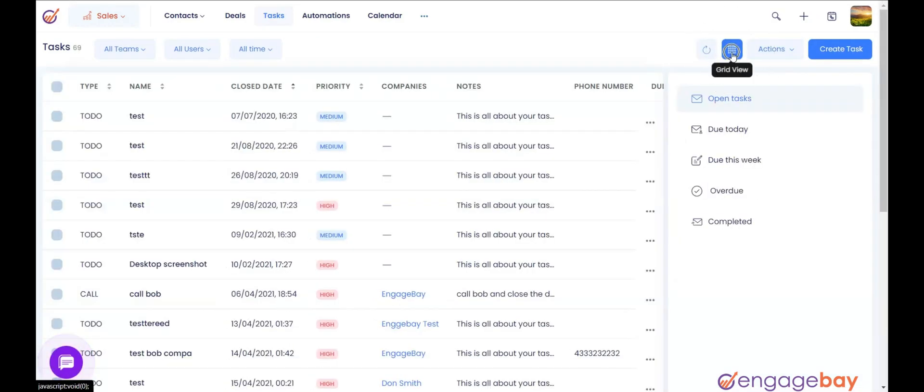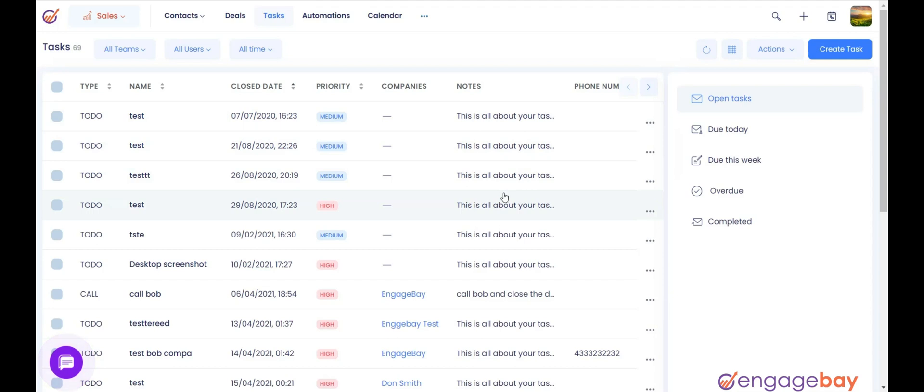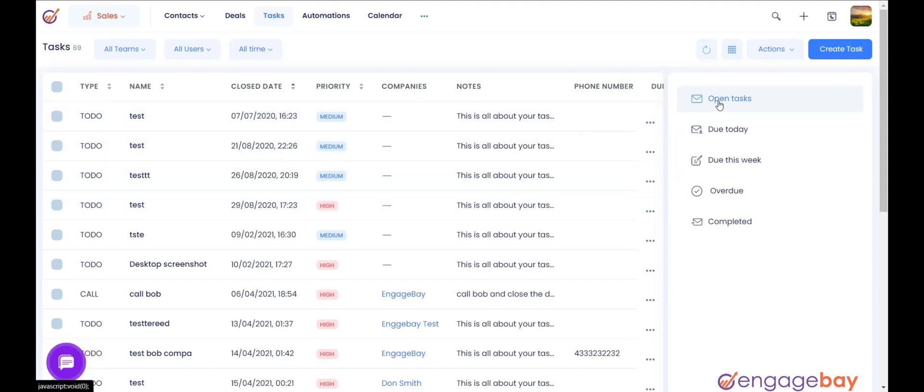In the Table View, all the tasks appear in rows looking like a list. You can further filter this view by applying the filters on the right.